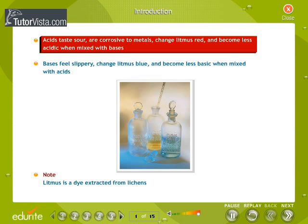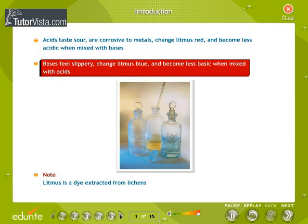Acids taste sour, are corrosive to metals, change litmus red, and become less acidic when mixed with bases. Bases feel slippery, change litmus blue, and become less basic when mixed with acids.